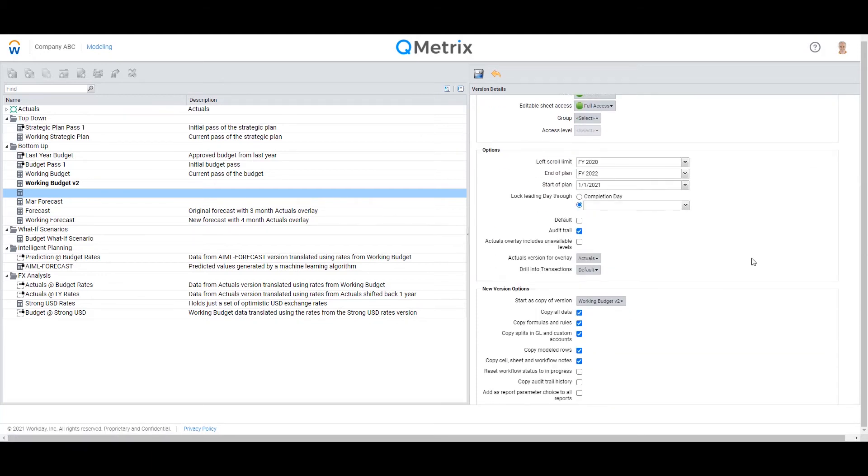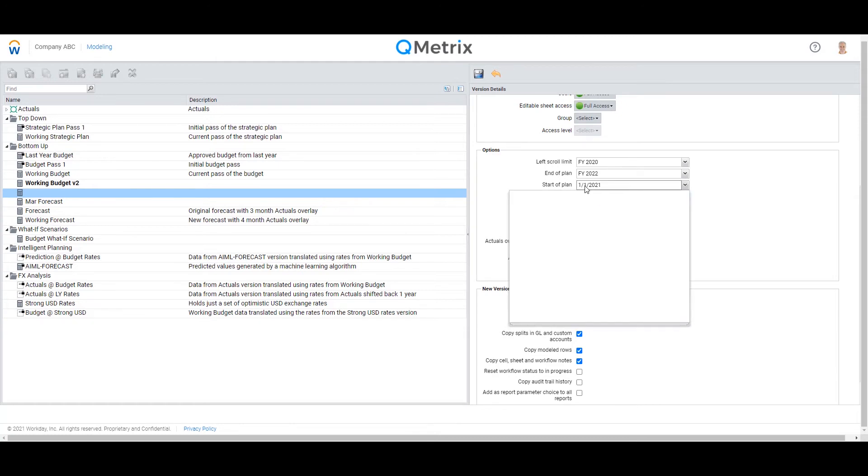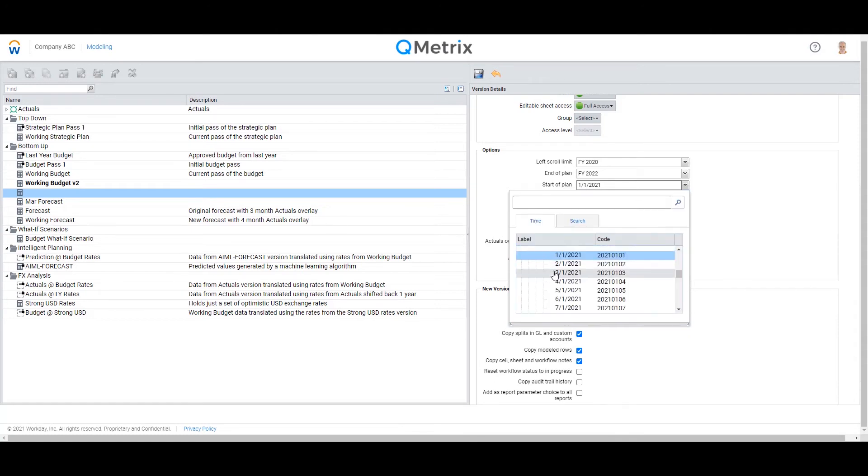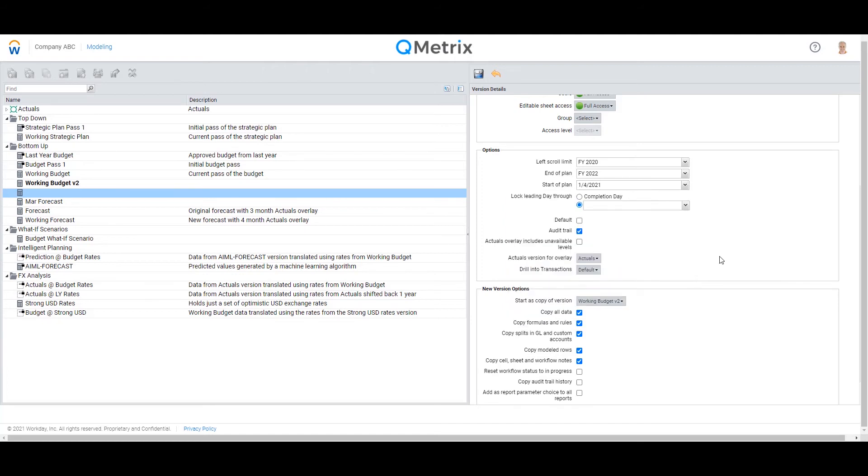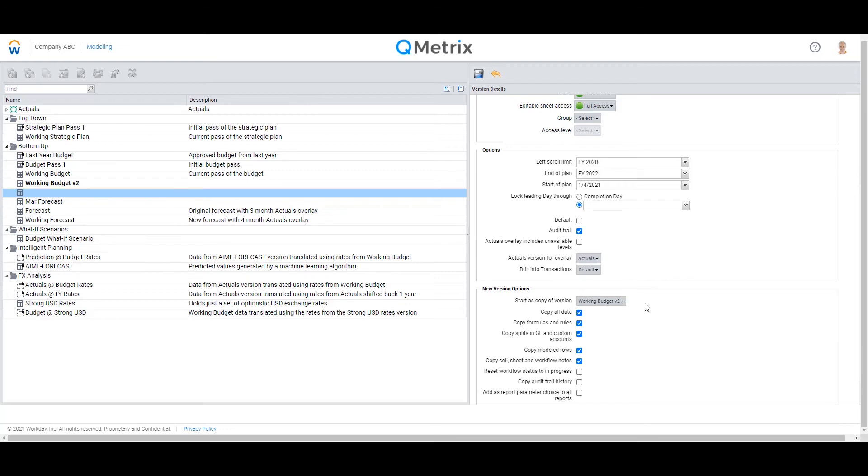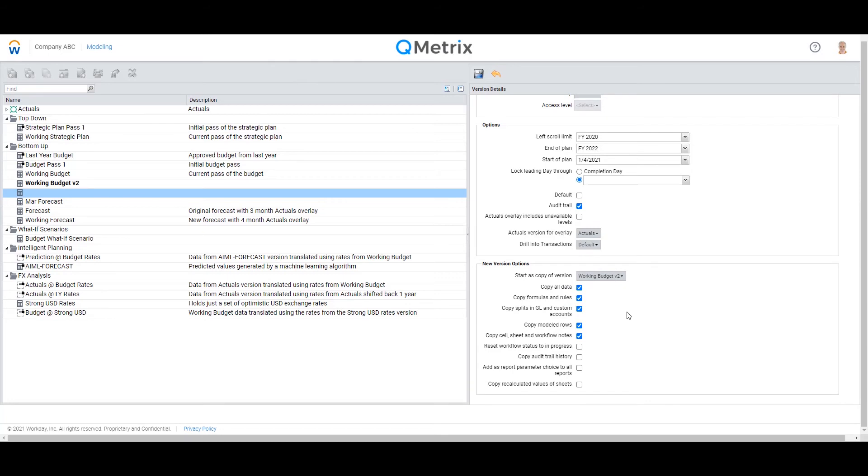Scrolling a little bit further down, the only adjustment I'm going to make really is the start of the plan. So I'm going to adjust this to be the 1st of April. And what that would do means that the first three months of the year, as you can see here, it's going to be overlaid by actuals. However, for the remaining nine, it's going to be a copy of Working Budget V2. Now I'm going to leave everything else as default and hit create or save.